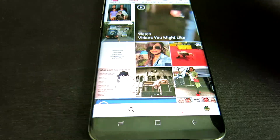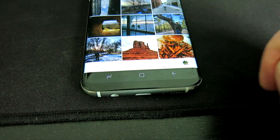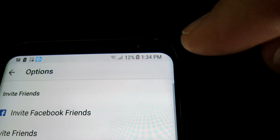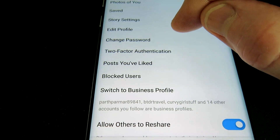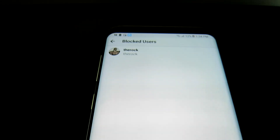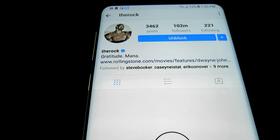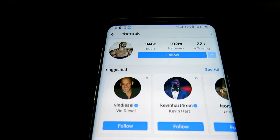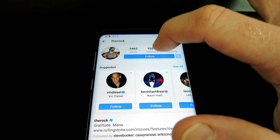Now let's say we want to unblock him. We're going to come down here to my user profile, come up to the same symbol for Android — probably same symbol for iOS as well. We're going to scroll down to Blocked Users, and right here in my blocked users is the Rock. I'm going to go ahead and unblock him, his page pops up, tap Unblock — 'Are you sure?' Yes, I'm sure.